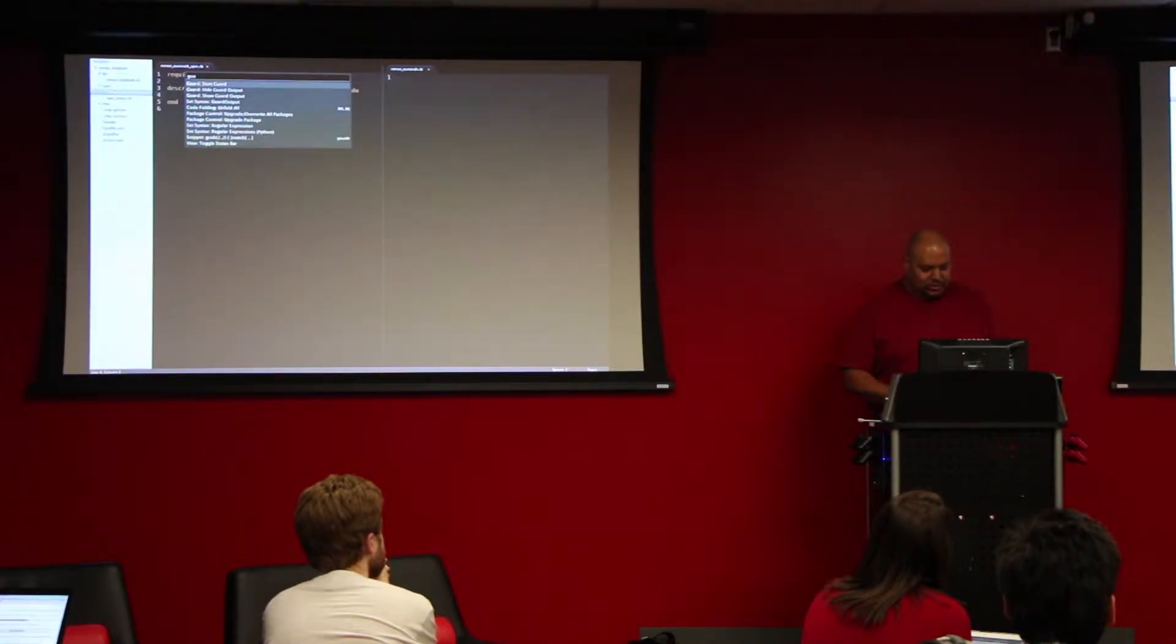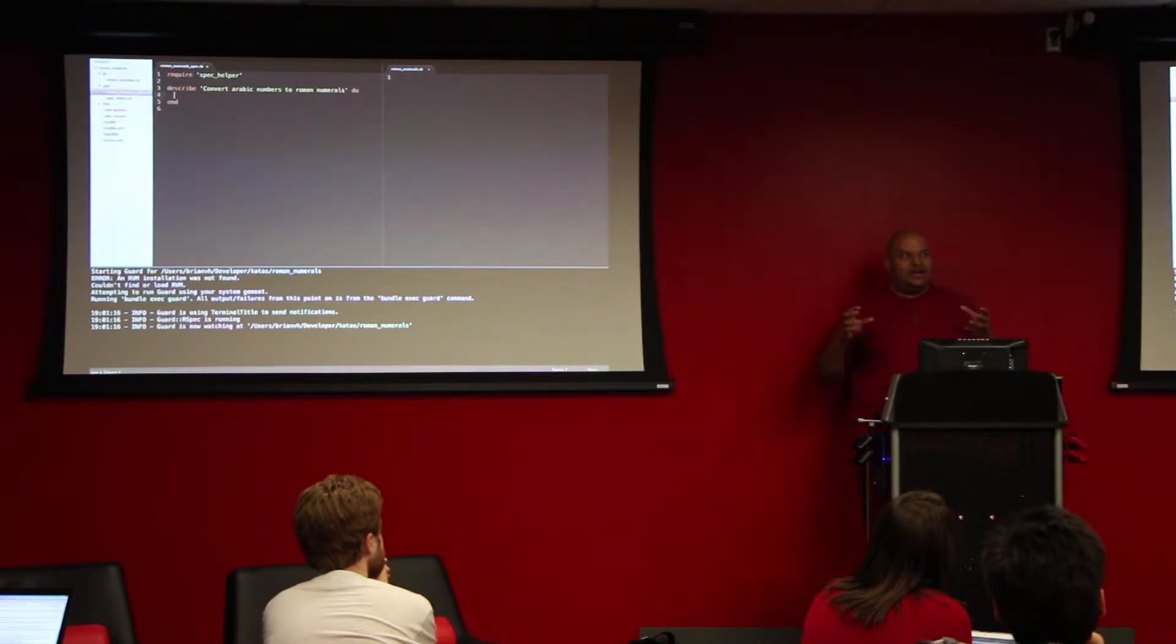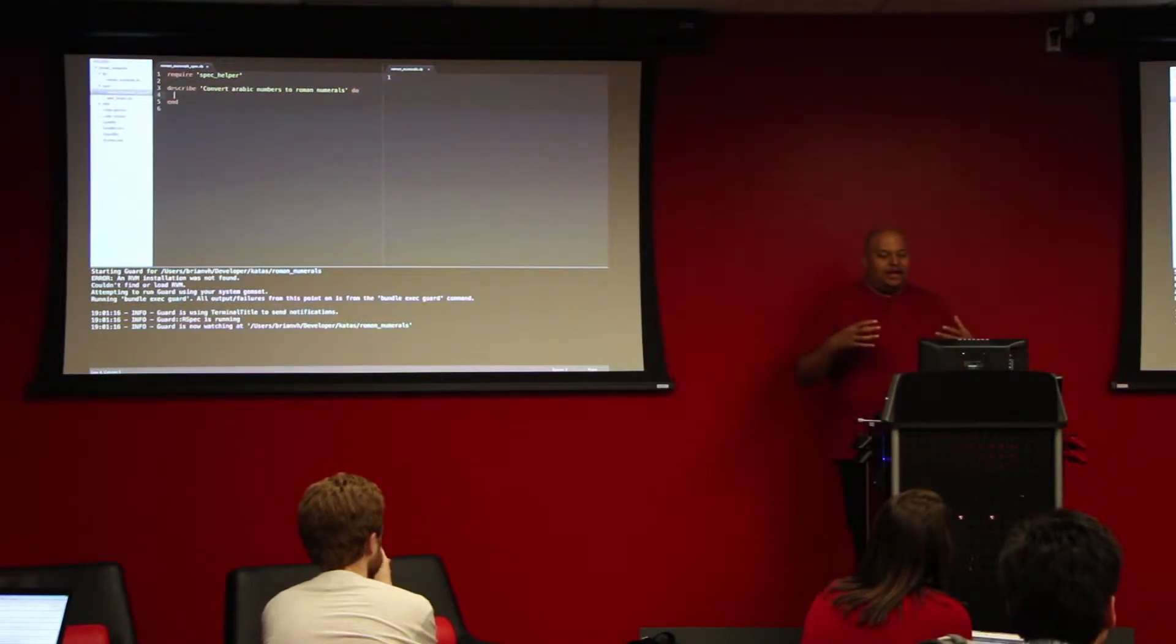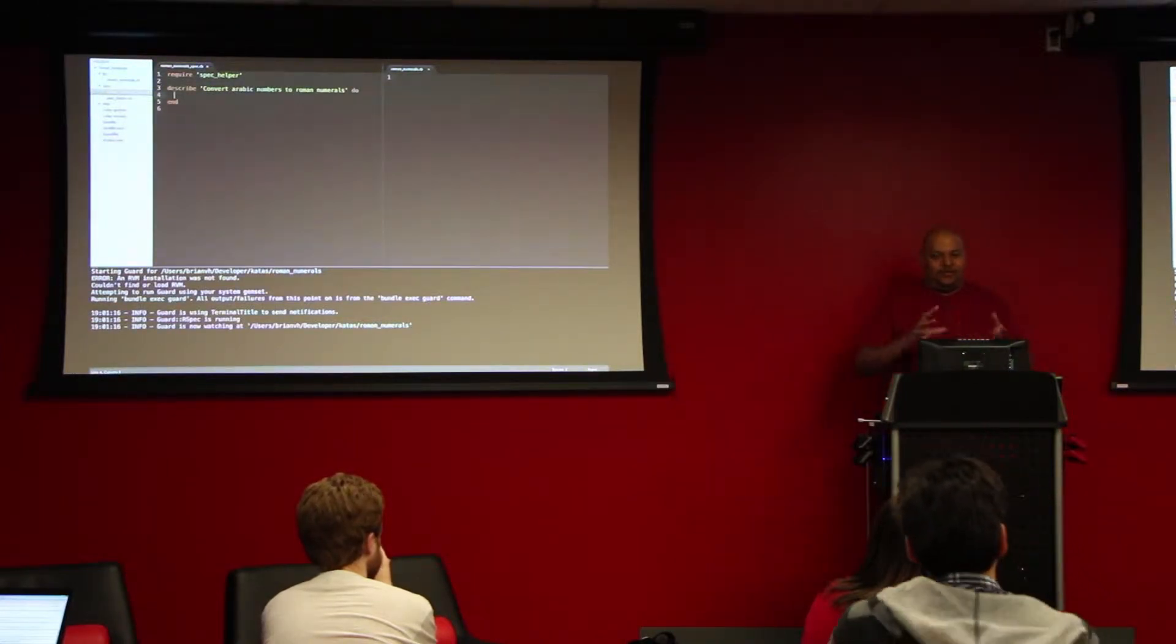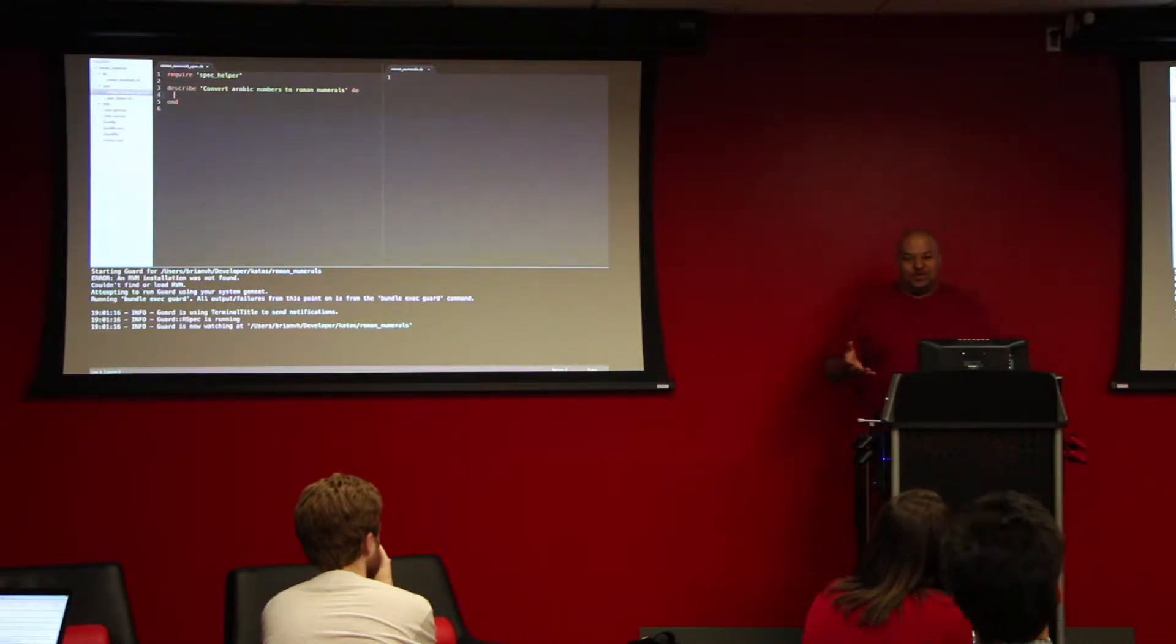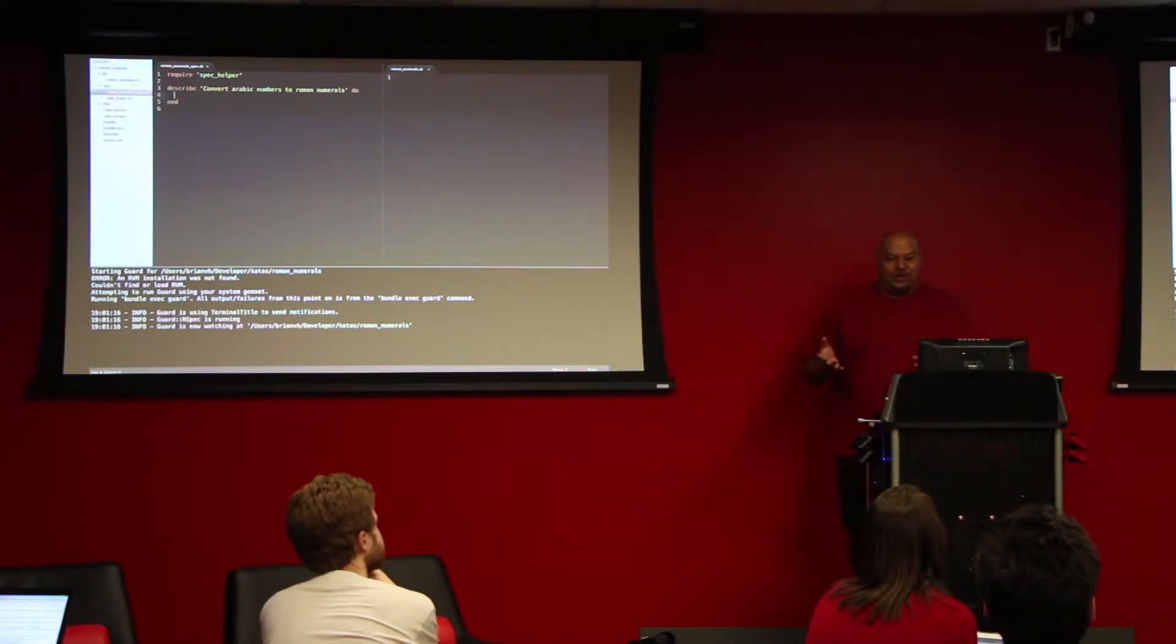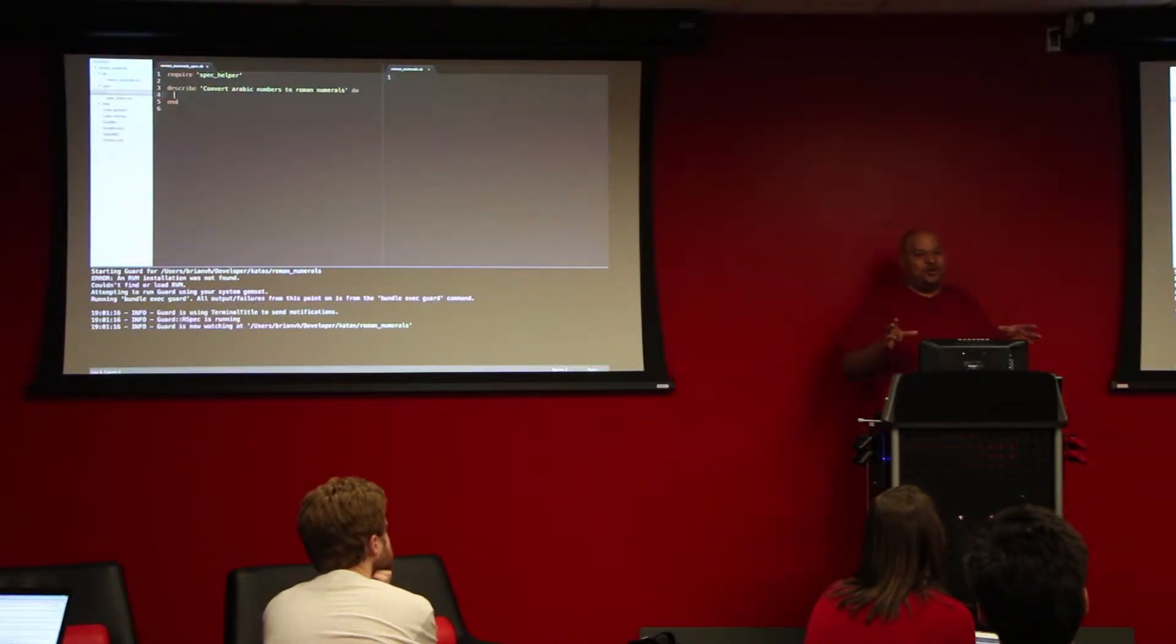Most of you have seen at least one version of the Fizzbuzz kata that you hear talked about. Fizzbuzz is sort of considered kata number one. A good candidate for kata number two is one of the two versions of converting Arabic numbers to Roman numerals. You can either go from numbers to the Roman numerals or Roman numerals to regular numbers. And what I'm doing right now is I'm going to do numbers to Roman numerals.